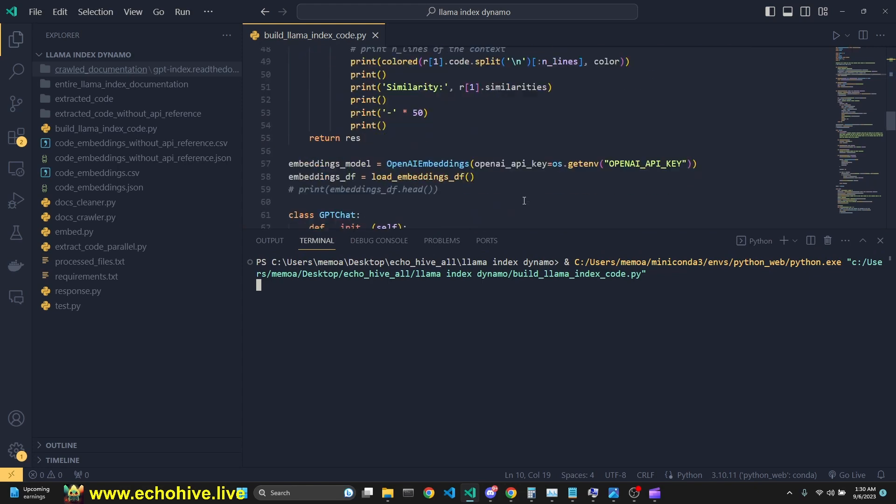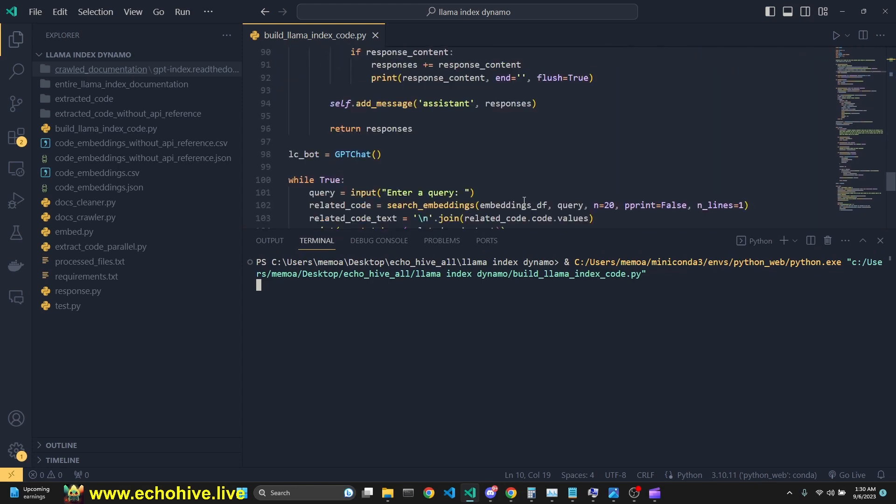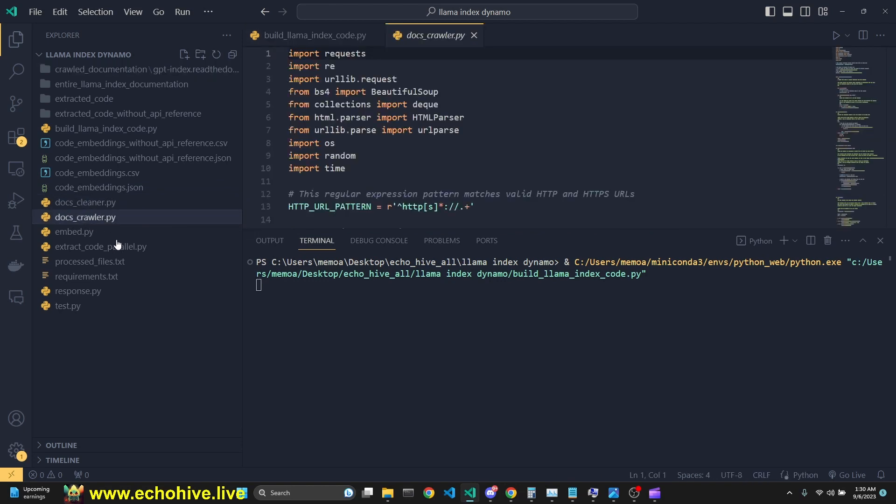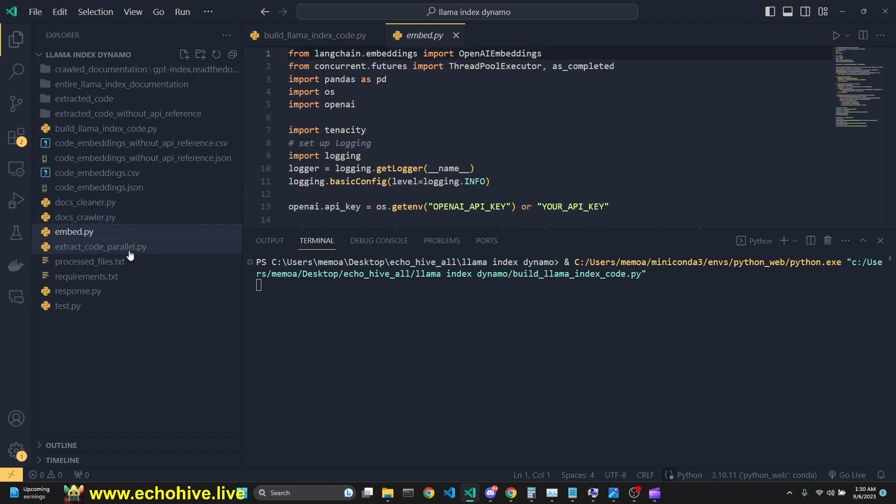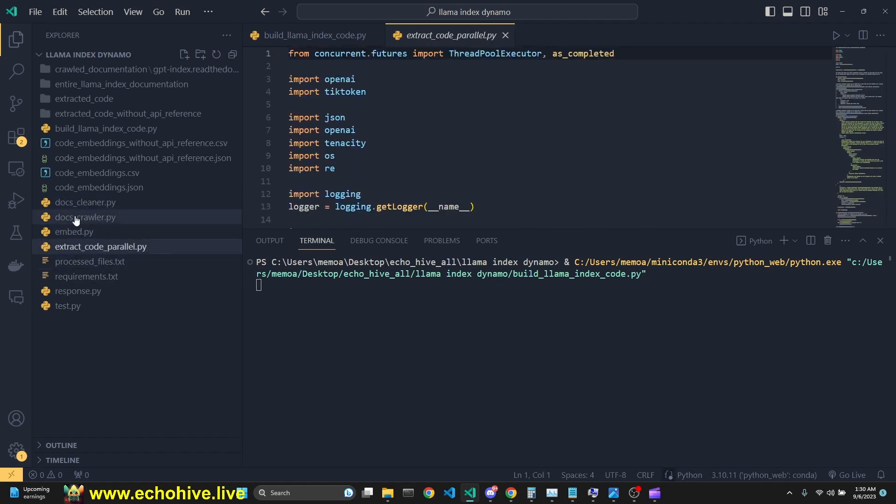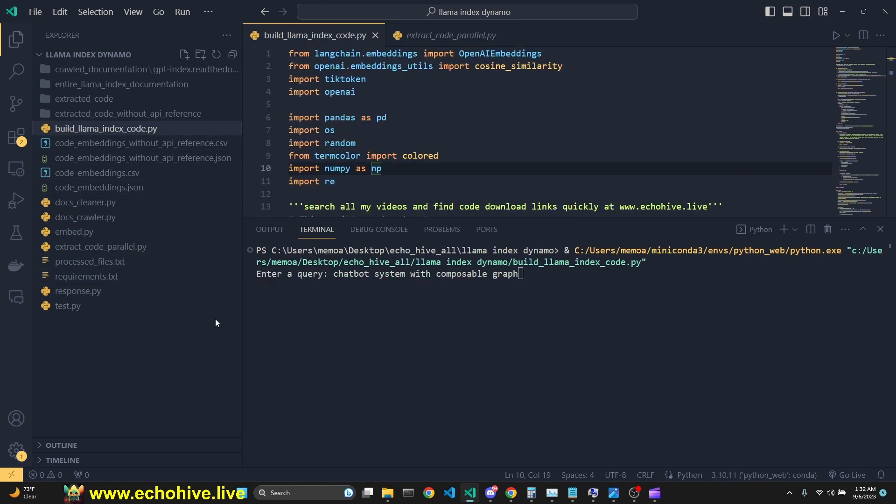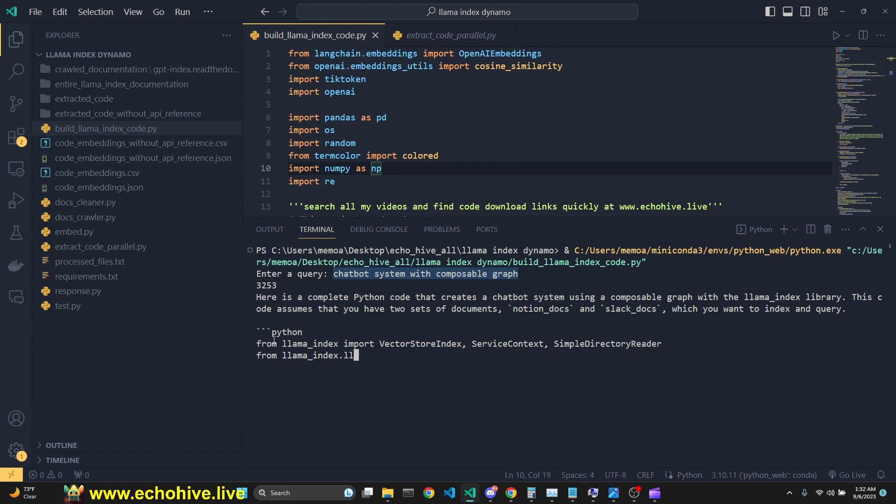As you see, this is the code that generates LAMA index programs, but we have a few other files which we're going to take a look at to crawl the documentation, clean up the documents, embed them, extract atomic meaningful code chunks, and then finally build LAMA index code. Let's ask for a chatbot system with composable graph, which is a feature of LAMA index, and then we are getting the code.